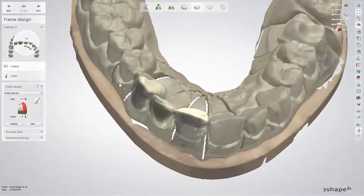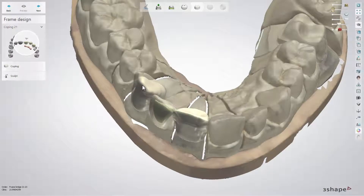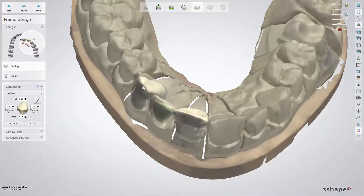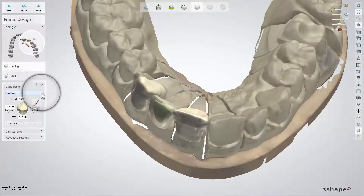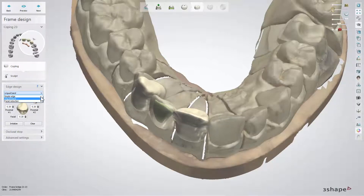Let's show you the frame bridge case. While being in the frame design step, select a tooth, and from the Edge Design drop-down menu, choose Facial Reduction.